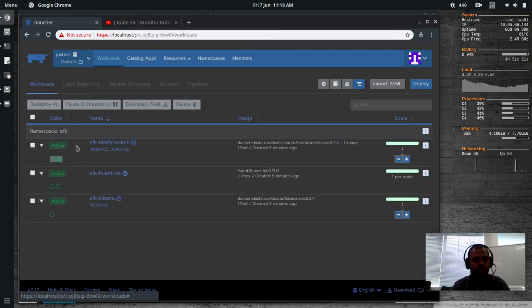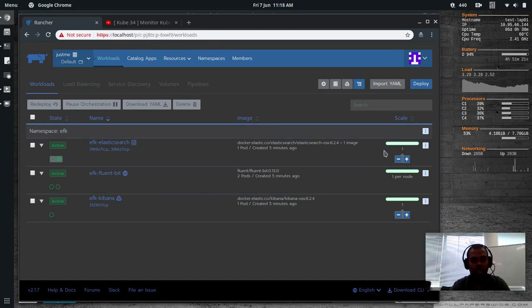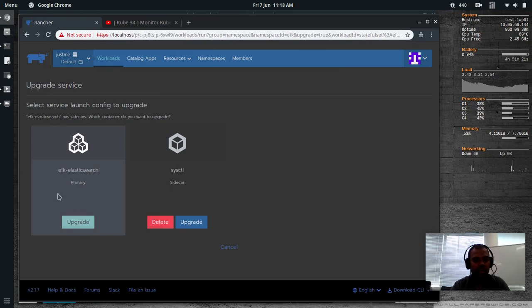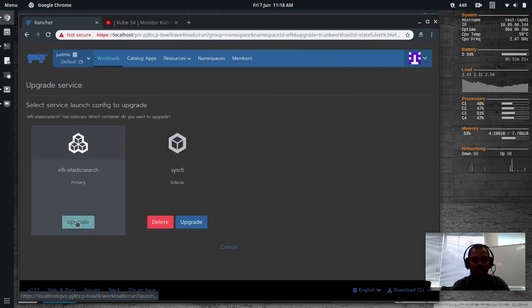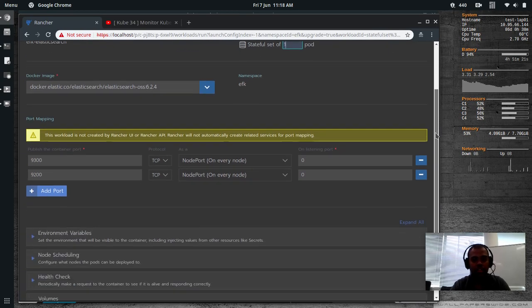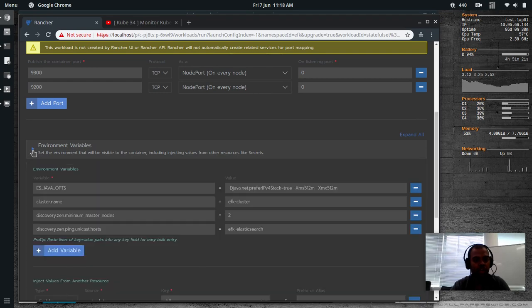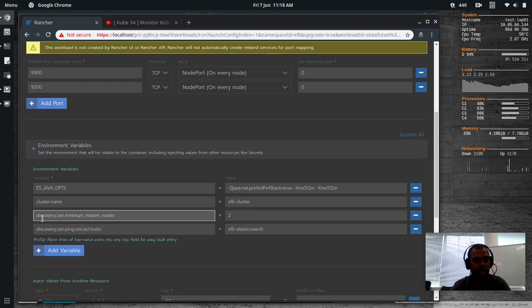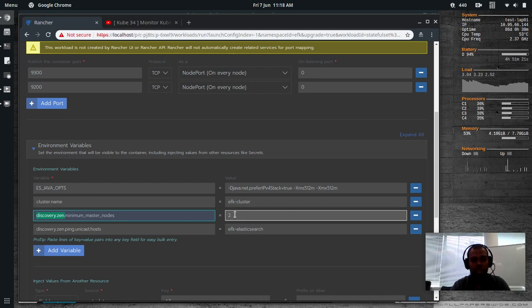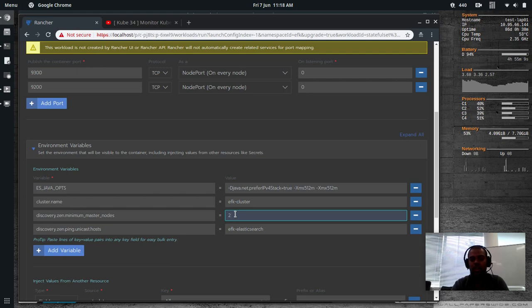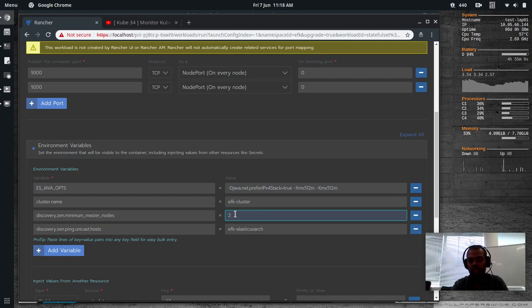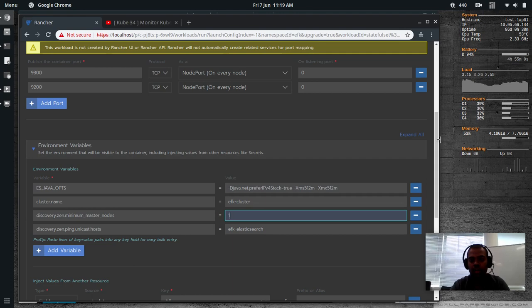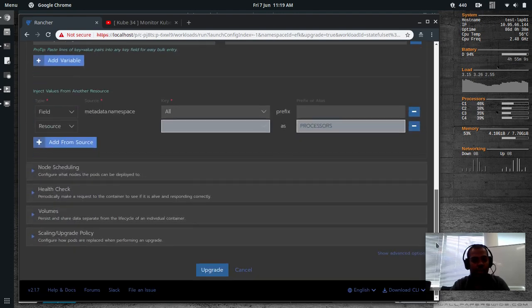Go back to workloads. And edit the stateful set. Edit. And don't worry about this thing. It says it's upgrade, but we are not actually upgrading it. We are editing the existing configuration. And go down to the environment variable. And there you will see discovery.zen.minimum master nodes. So the app has specified that the minimum number of Elasticsearch nodes in the cluster should be at least two. So since we haven't got two cluster nodes, that's why the service is unavailable. So change that to one. So we are happy with just one master node, one node in the cluster, Elasticsearch cluster. That's done. And click upgrade.